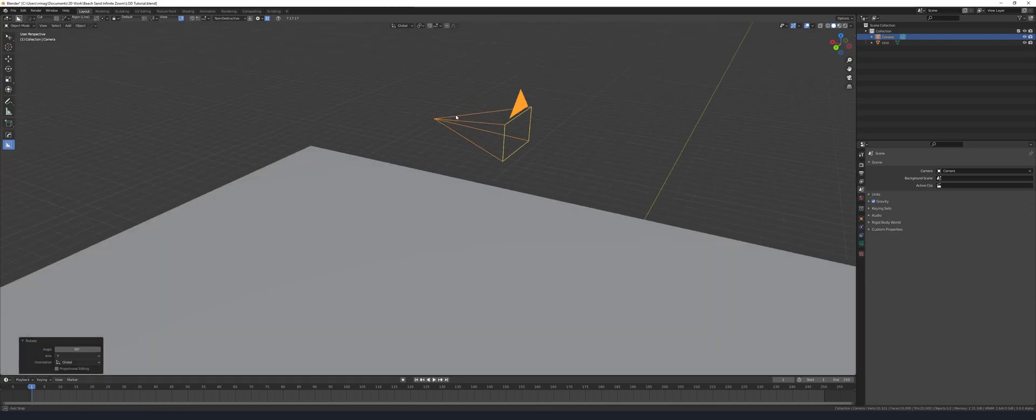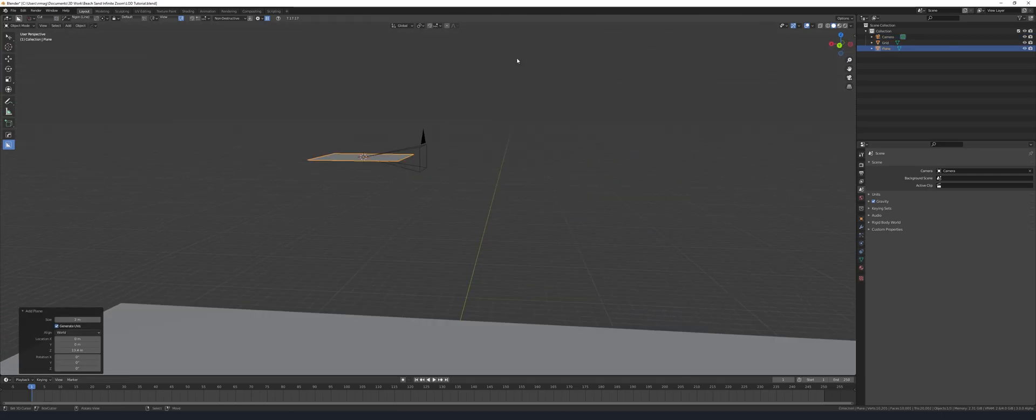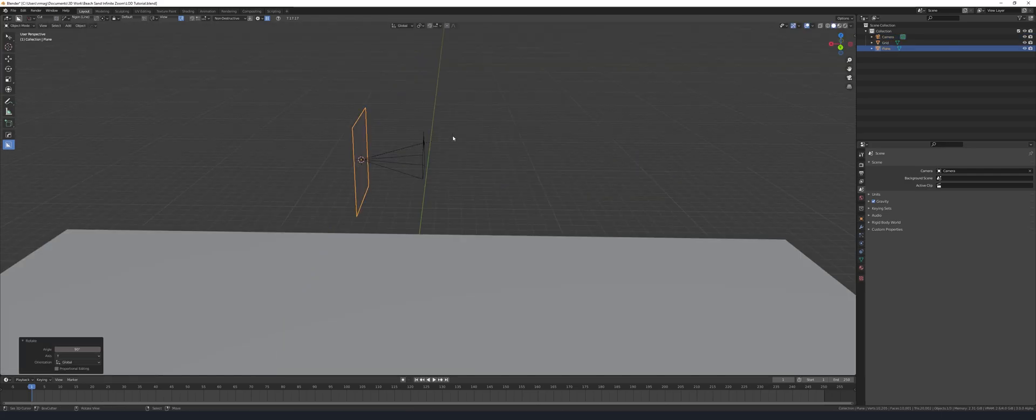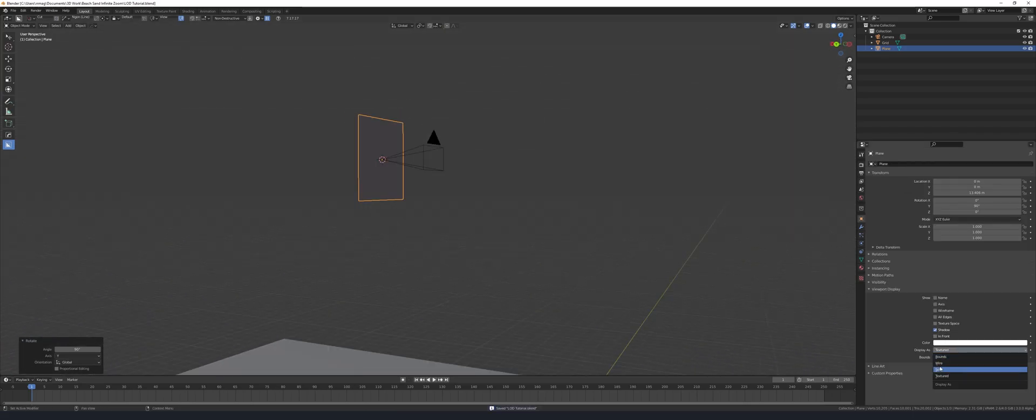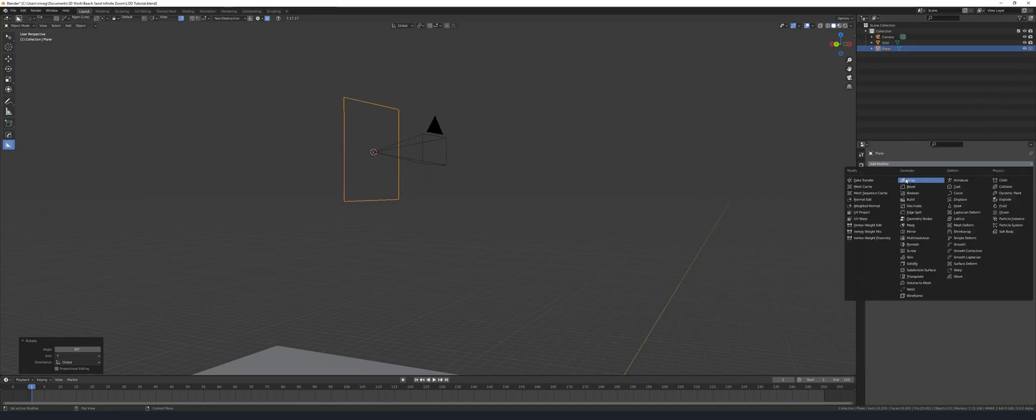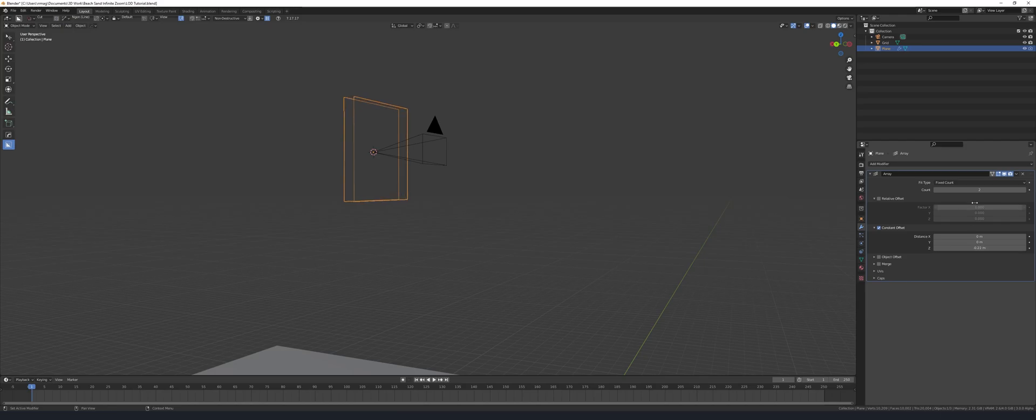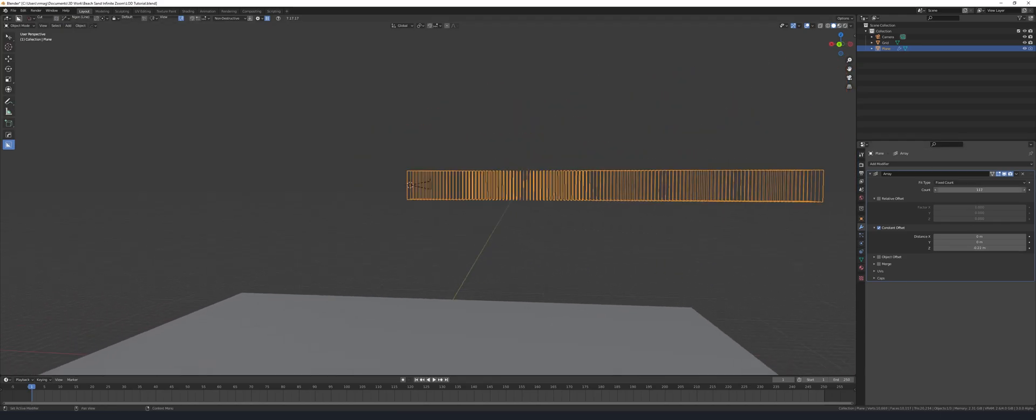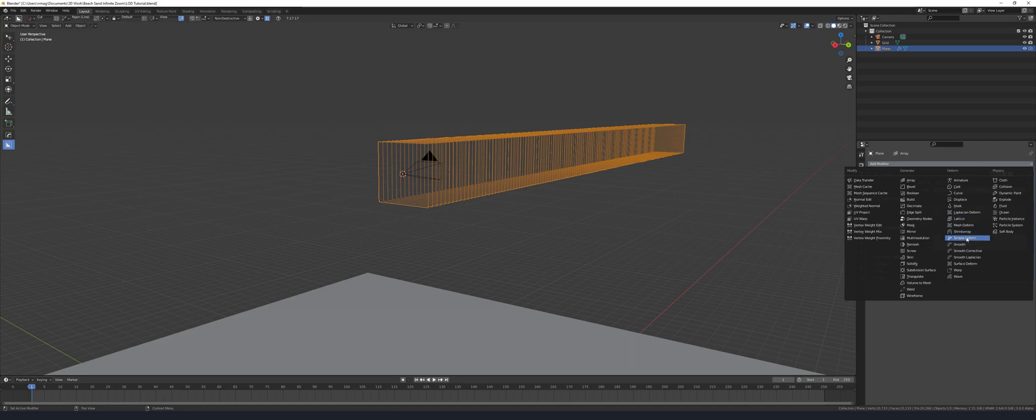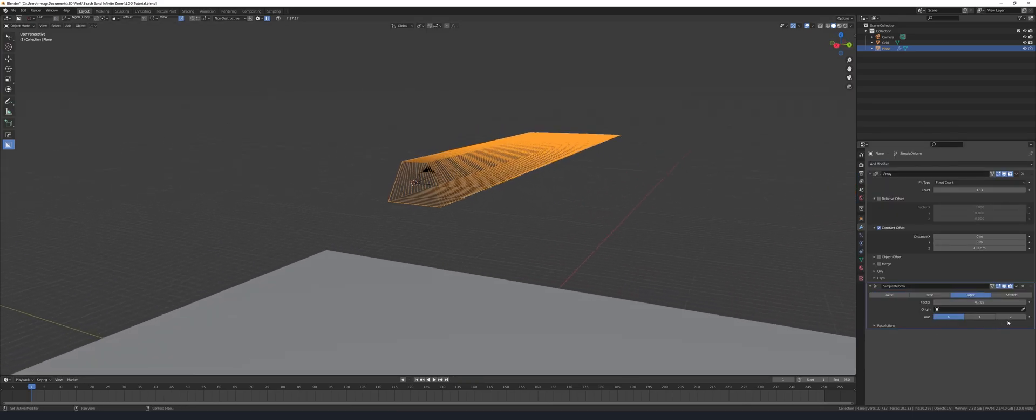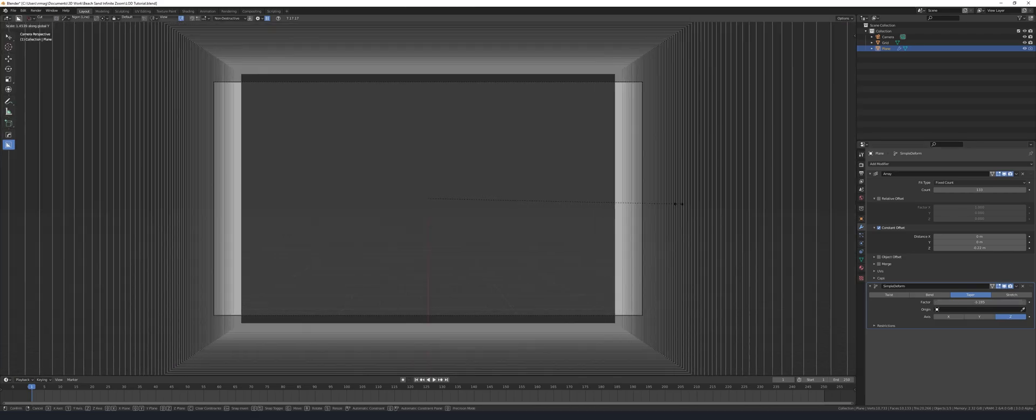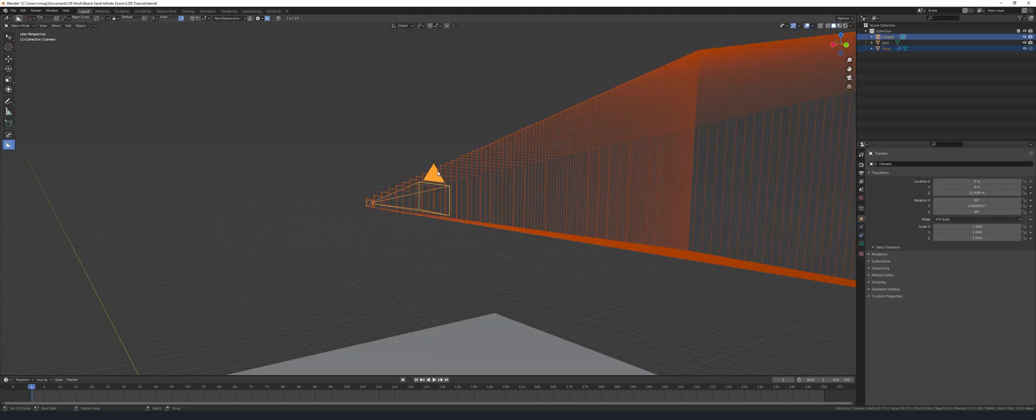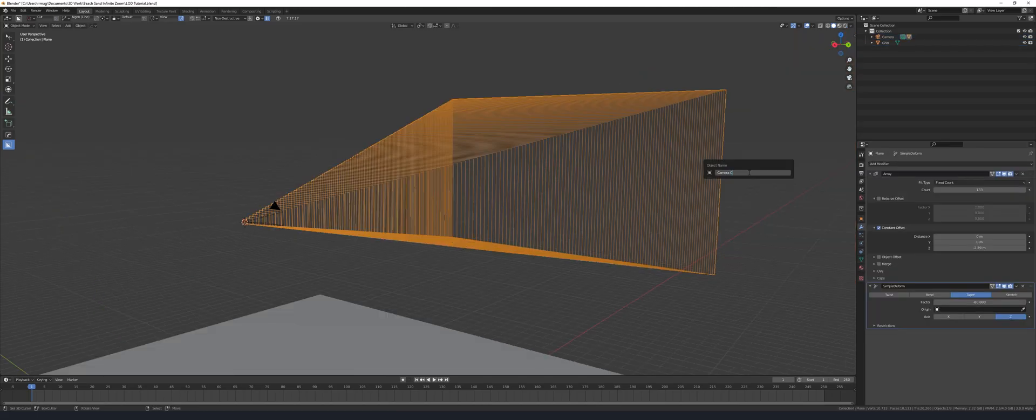Next add a camera and then we're going to create our camera culling object. Just add in a plane, rotate it 90 degrees and make sure you go into viewport display and set it to wire, then switch your render visibility to off. Add in an array modifier and set it to constant offset, then add in as many copies as you want. I'm going to make sure it's bigger than the mesh. Add in a simple deform and set it to taper. Make sure you switch it over to the right axis and then go into camera view and scale it up so it fits just outside the bounds of the camera. Parent it to the camera and then you can rename it and hide this object.